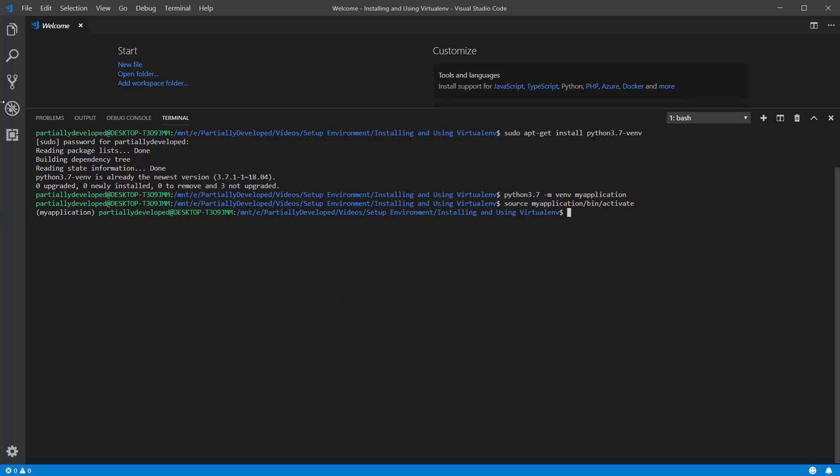And what this means is that now everything that I'm doing here is being installed inside of the virtual environment instead of onto my machine globally. So one way that we can see this is if I run python -V,